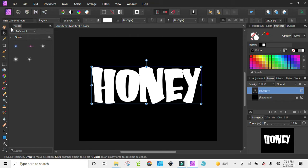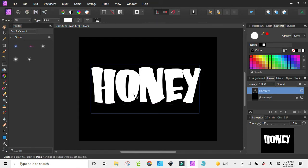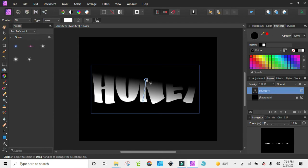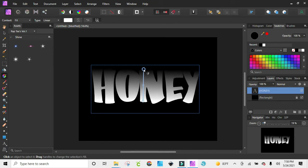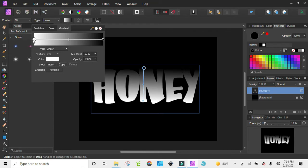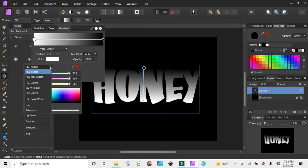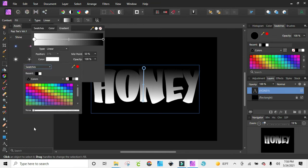Now I want to get my colors going, so I'm going to go over to my gradient tool. I'm going to start here on the inside of it and go up — you just want to kind of keep it inside there. I'm going to click here, choose my colors, and change this to swatches so I can see what I want to do.